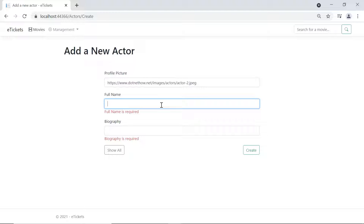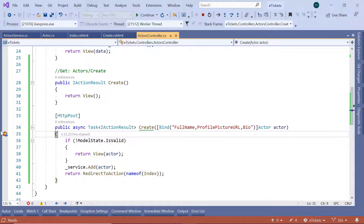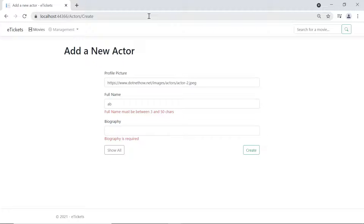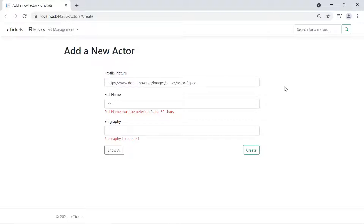I'll type 'ab' — not meeting the minimum 3 character condition — and click Create again. I'll remove the breakpoint and click Continue. We still have two errors, but now the error for full name has changed from 'Full name is required' to 'Full name must be between 3 and 50 chars'. Another problem is that when something goes wrong with the form, the profile picture is not reloaded.